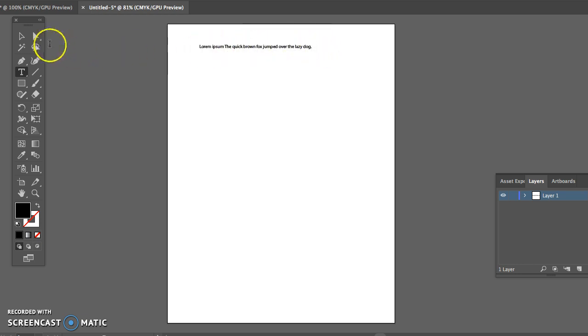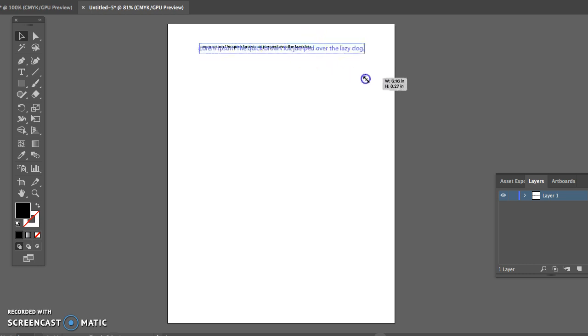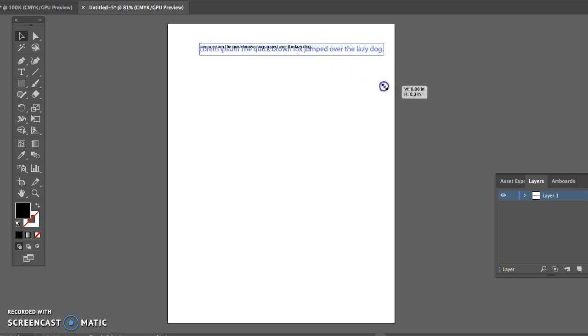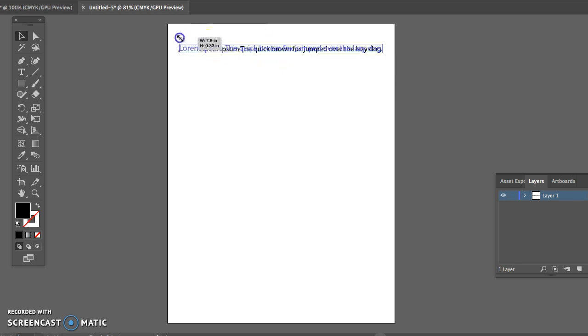Then if I take my selection tool and I click on it, it'll bring up a bounding box. This bounding box will allow me if I hold my shift key to size it larger. So I can size it up. I find this is one of the easiest ways to size fonts or letters or words in Illustrator.